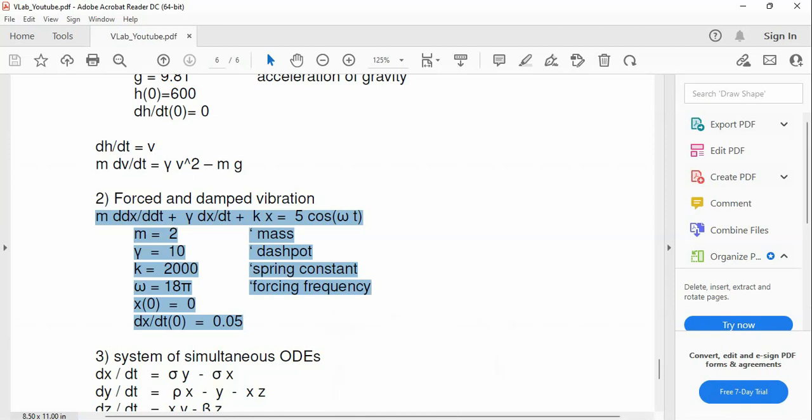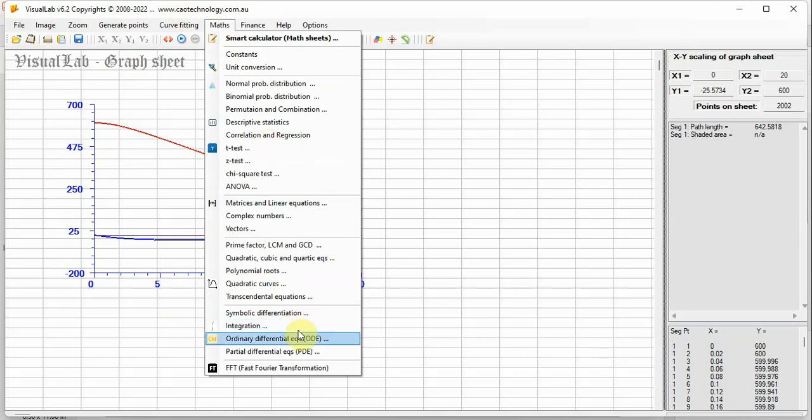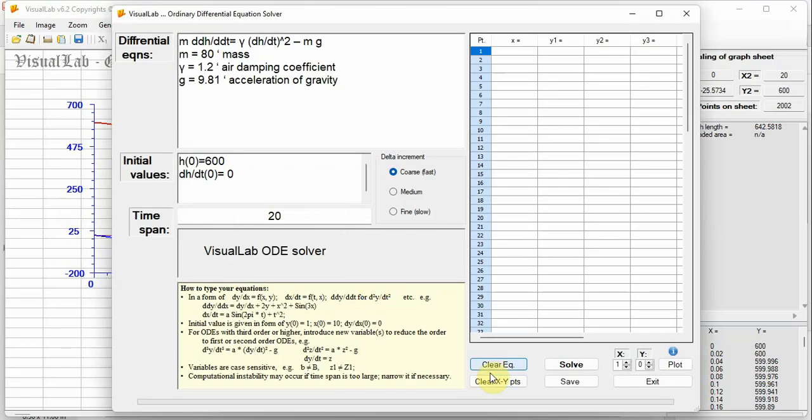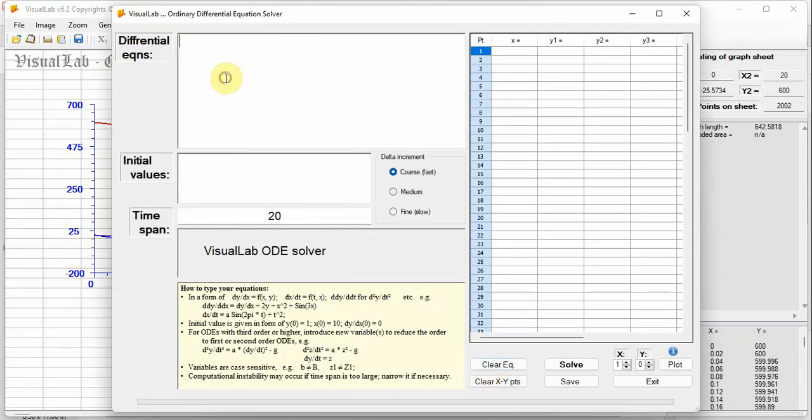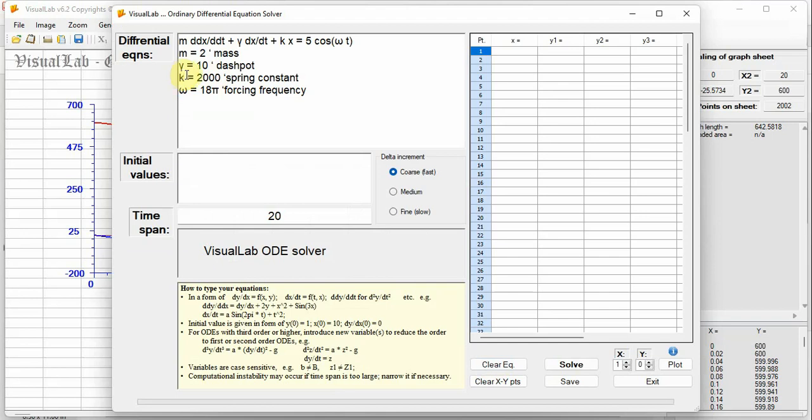Second example is forced and damped vibration. Enter the equation. Copy-paste it to Visual Lab. Then select Visual Lab. Click button Solve, done.